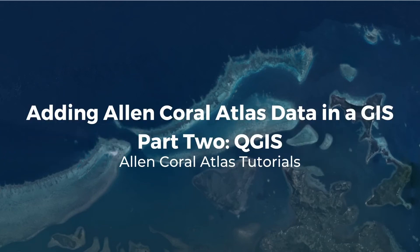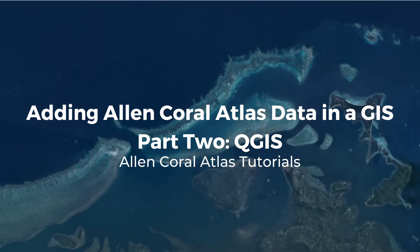Welcome to part two on how to add Allen Coral Atlas data into a GIS. Similar to part one, I will add two different types of files, raster and vector from Allen Coral Atlas, but this time into the software QGIS.